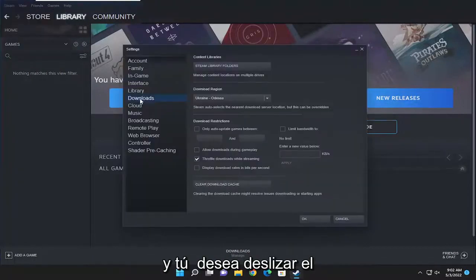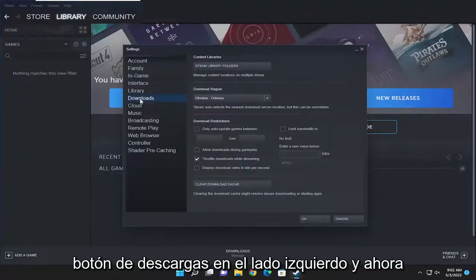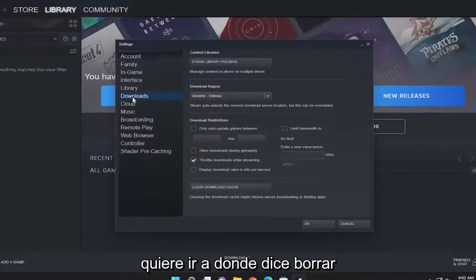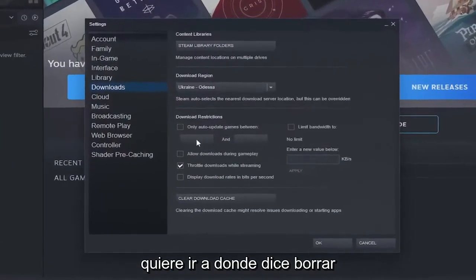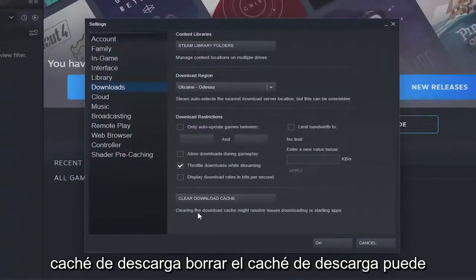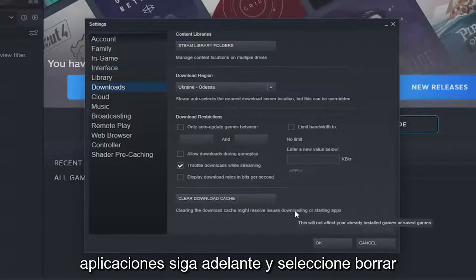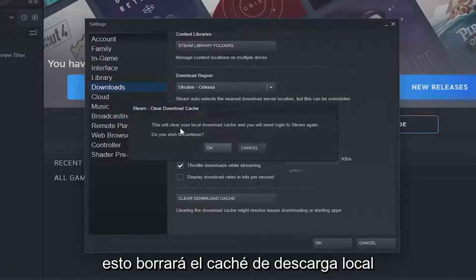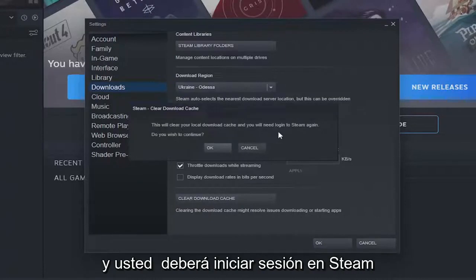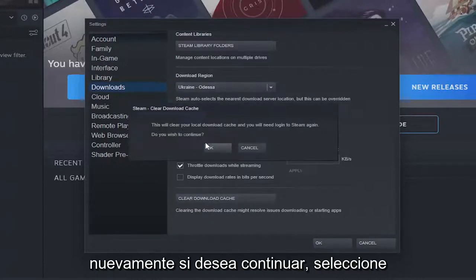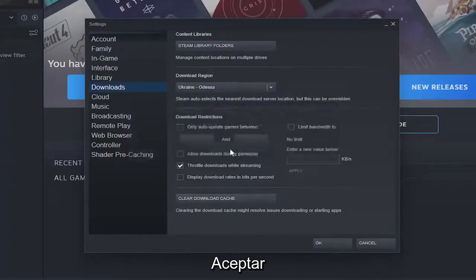Select the Downloads button on the left side, and now go to where it says Clear Download Cache. Clearing the download cache may resolve issues downloading or starting apps. Go ahead and select Clear Download Cache to clear the local download cache — you will need to log in to Steam again. If you wish to continue, select OK.